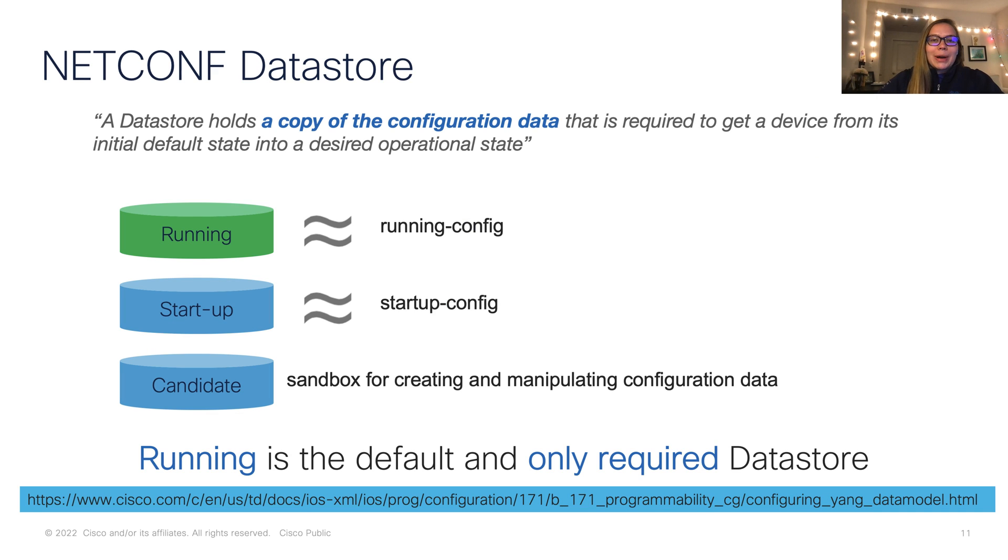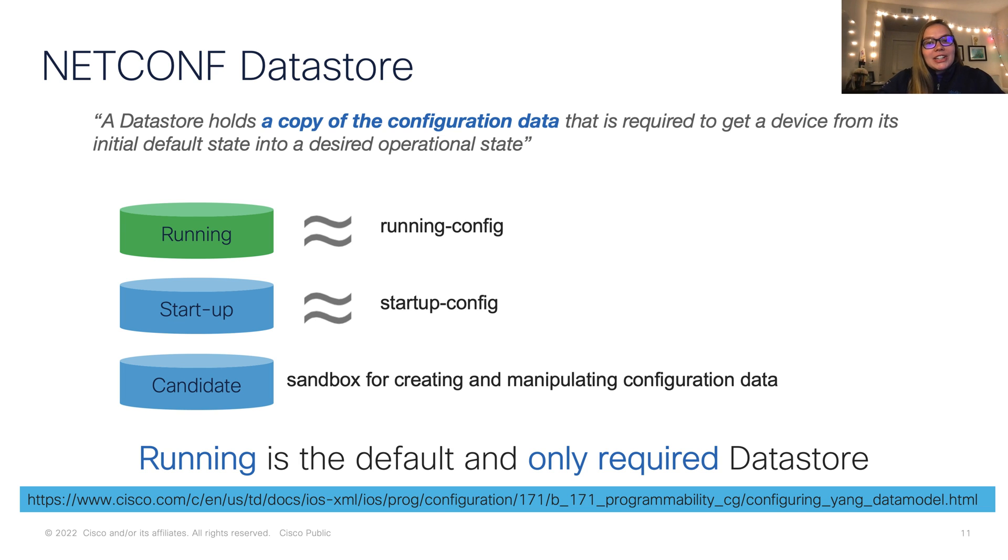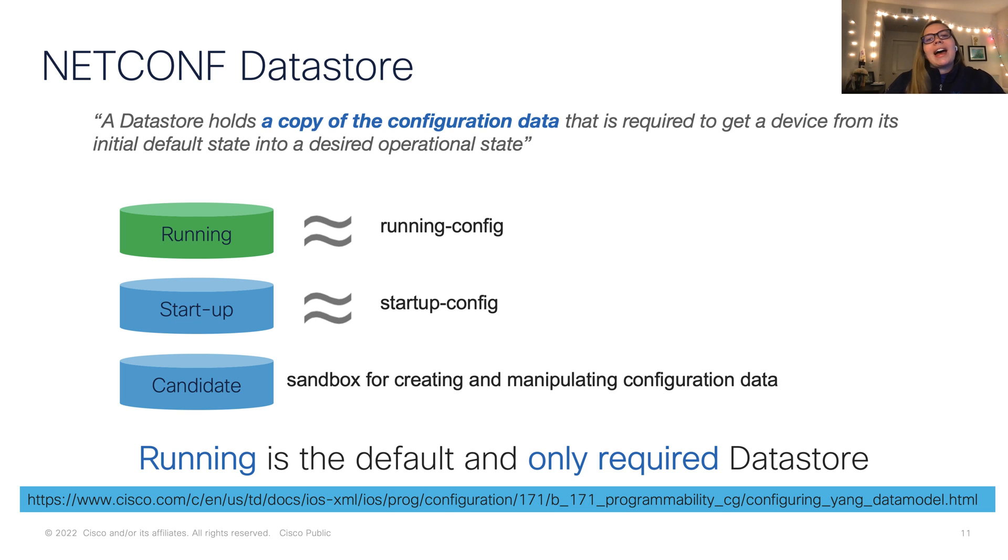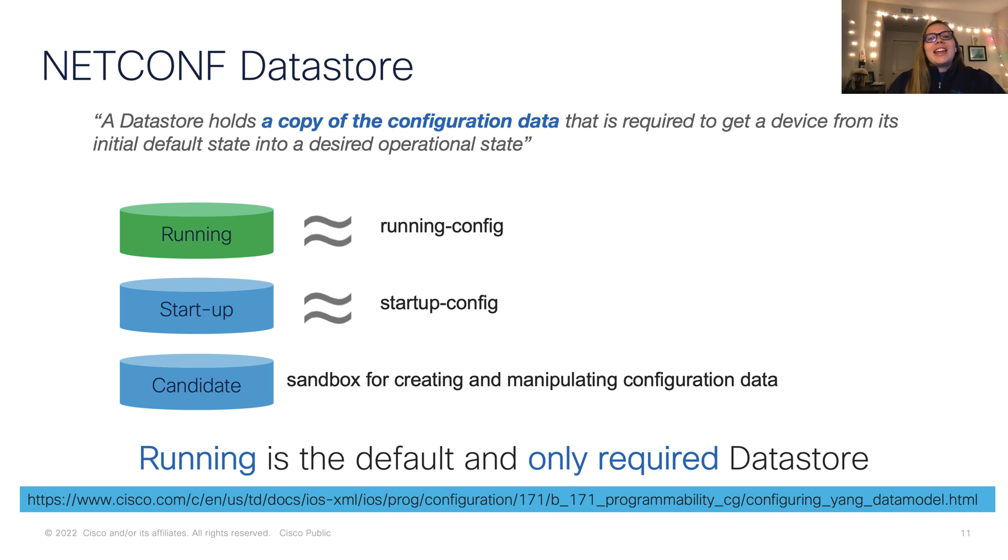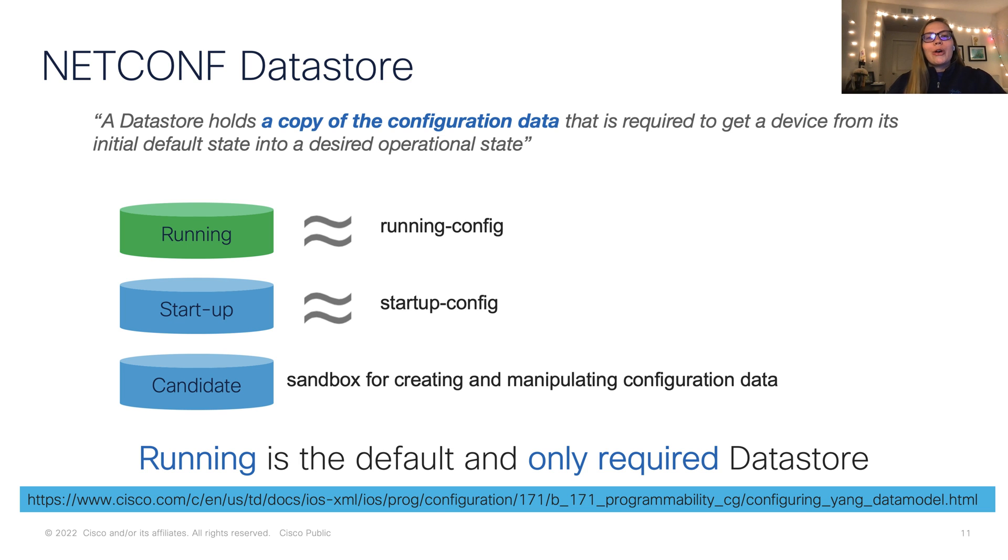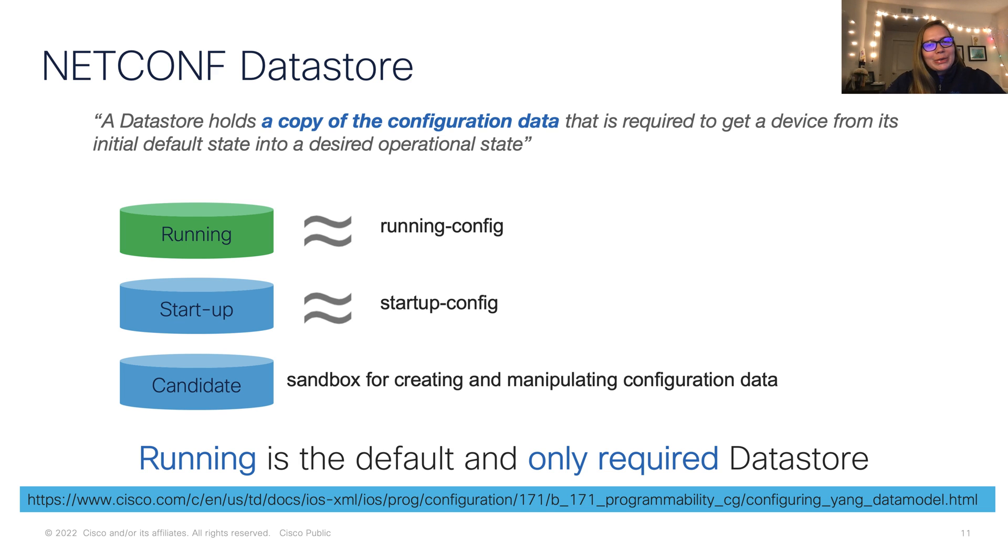NetConf has one required data store, and that is the running config. So what is a data store? A data store is a copy of the configuration data. And so, of course, we need a place where we can store what's currently running on our device. Next, we have the optional startup config, or the startup data store. And this is where we store all the configurations that we want to be used each time our device starts up. Finally, we have a third optional data store. And this is the candidate's data store, which is really interesting because it's essentially a sandbox where we can go and try out specific configurations before we decide whether or not we would like to go ahead and commit those to our running config.